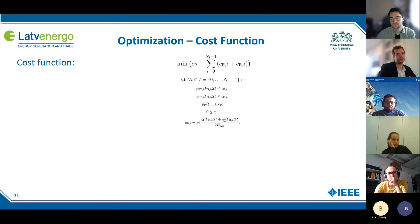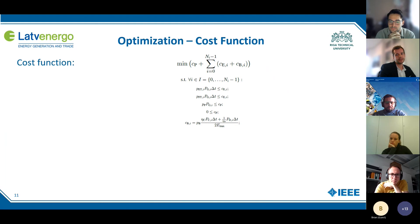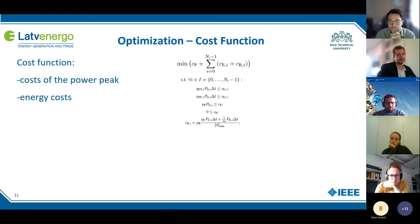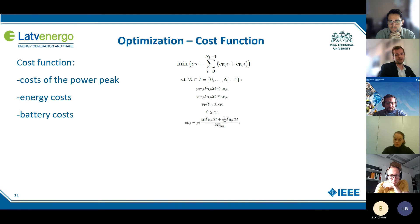First, we need to define the cost function. We want to cover a broad range, so the cost function consists of the cost of the power peak, the cost of the energy, and the battery costs. The battery costs are the investment and degradation costs of the battery.